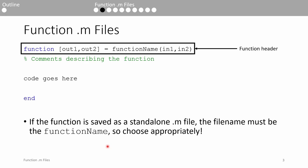Here's the syntax of a MATLAB function. The first line of a MATLAB function is called the function header. The function header always starts with the blue function keyword. Then you list all the outputs in a bracket. Then you put the assignment operator, aka the equal sign, because the function returns the outputs.